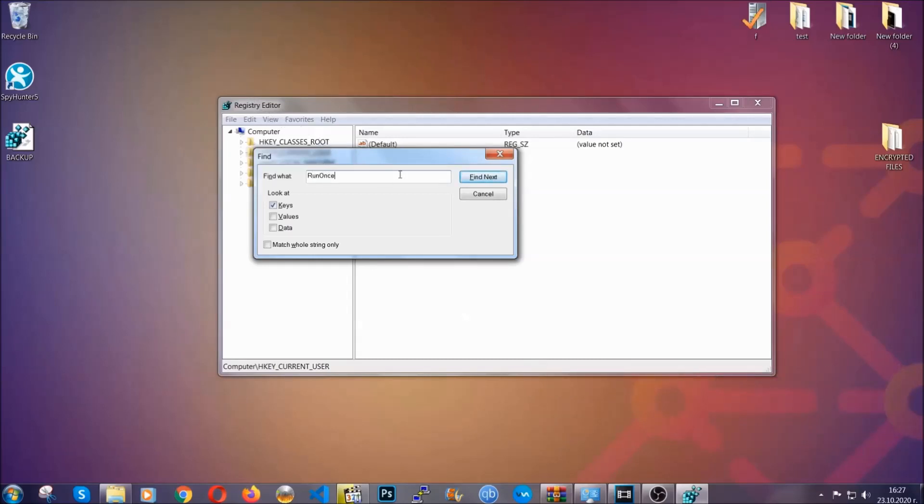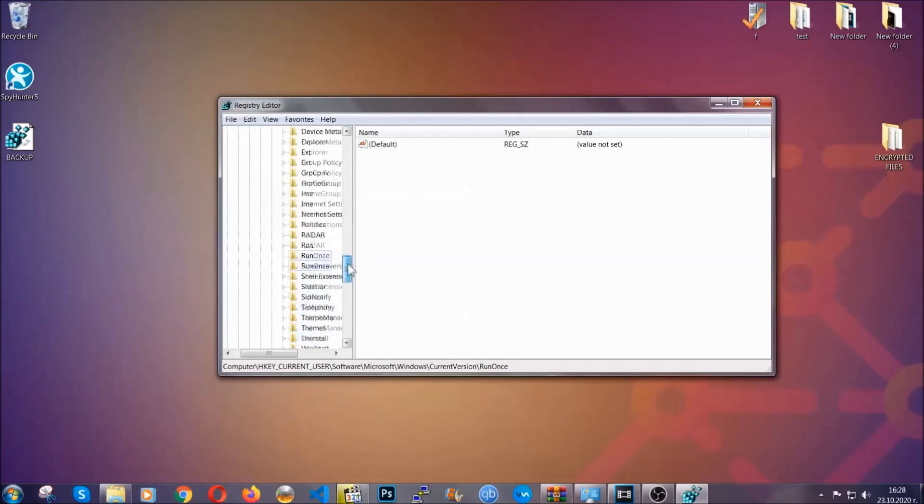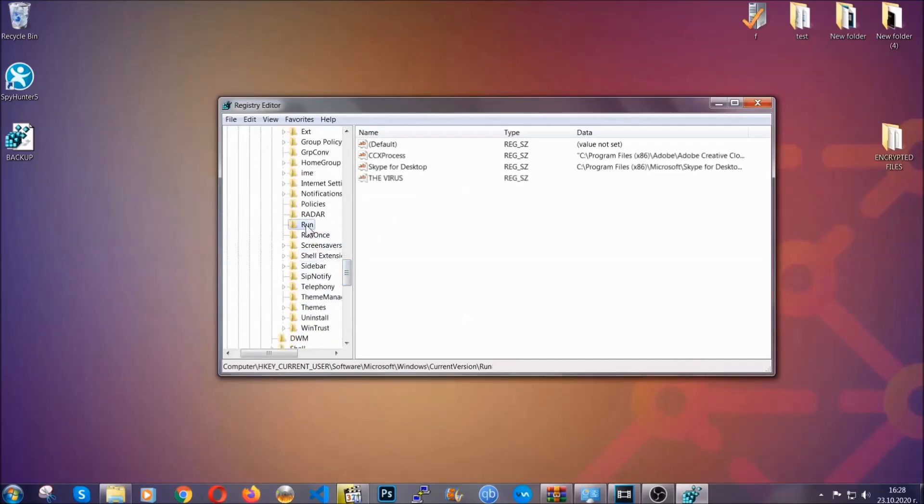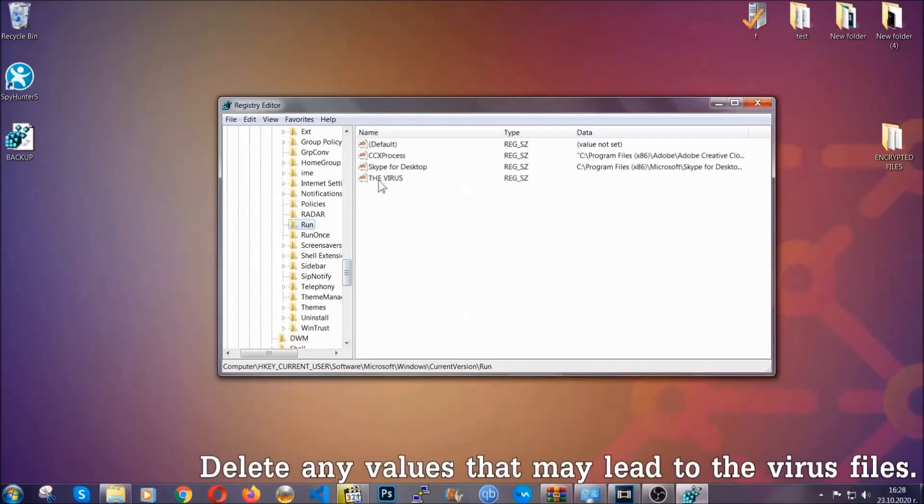It's going to find next, and it's going to find the Run and RunOnce keys, at which usually they contain a value of the virus.